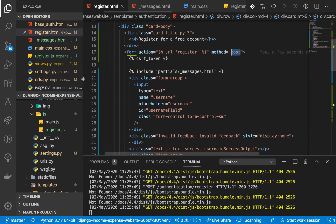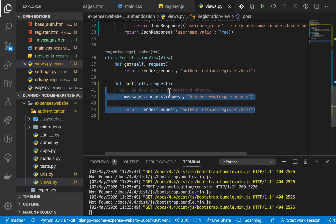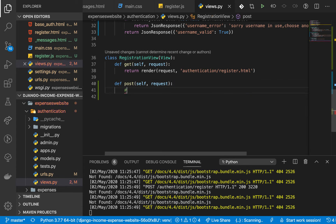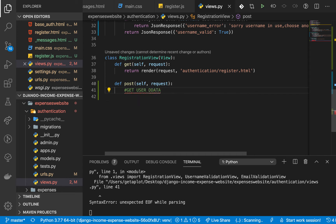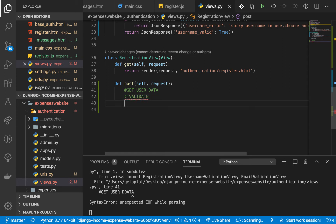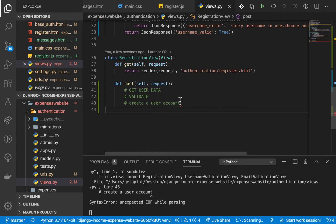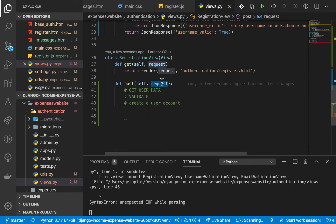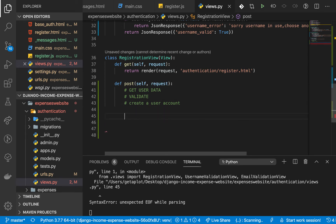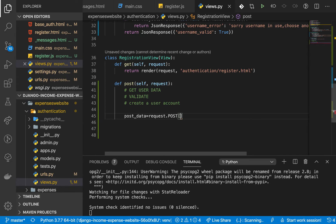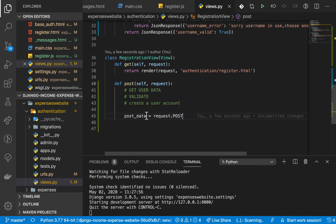Meaning we need to handle it in our POST request in views.py. First, let me highlight the steps: get user data, then validate, and then create a user account. To get the user data now that we are on a form, we can get this data from POST, so I'll say post_data equals request.POST.